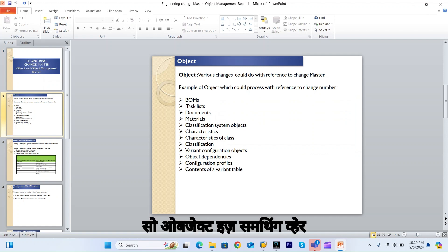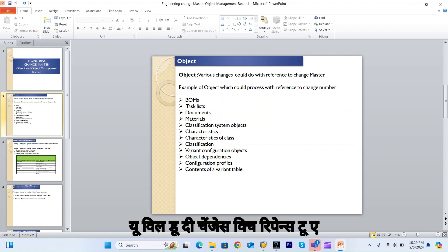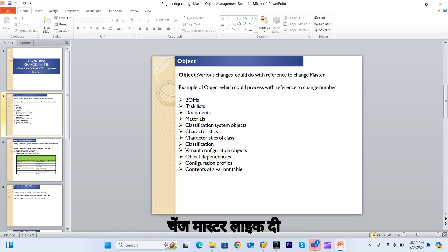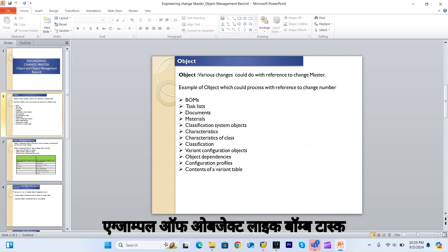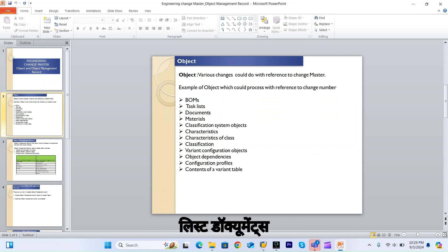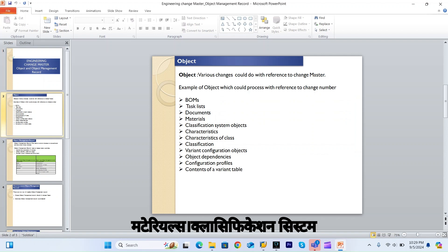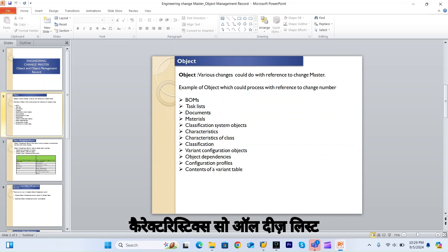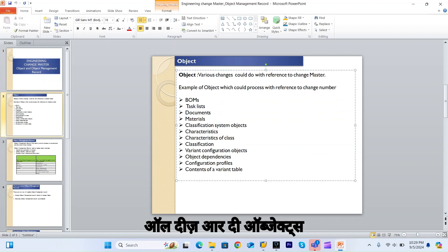So first, what is an object? An object is something where you will do changes with reference to a change master. Examples of objects include BOM, task list, documents, materials, and classification system characteristics.